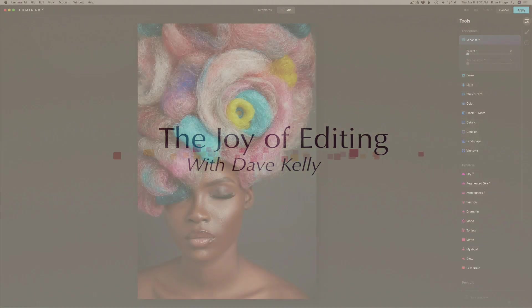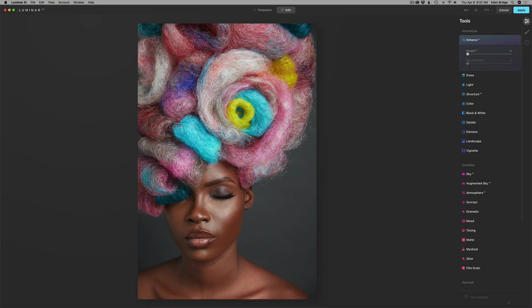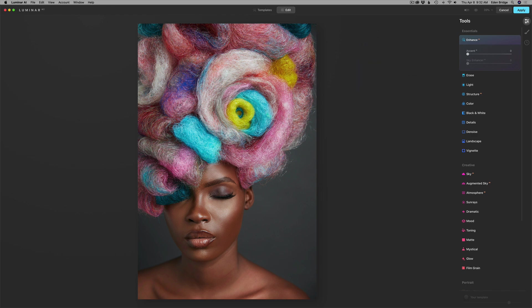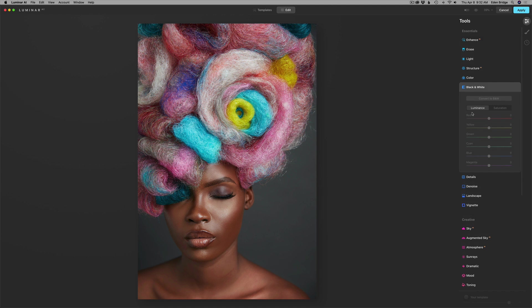Here we are in Luminar AI. I started out in Photoshop and just brought my image into Luminar, and we're only working with one tool inside of Luminar today — the black and white tool. The black and white tool can be used for a lot more than just black and white conversions. It can really be effective for color images.